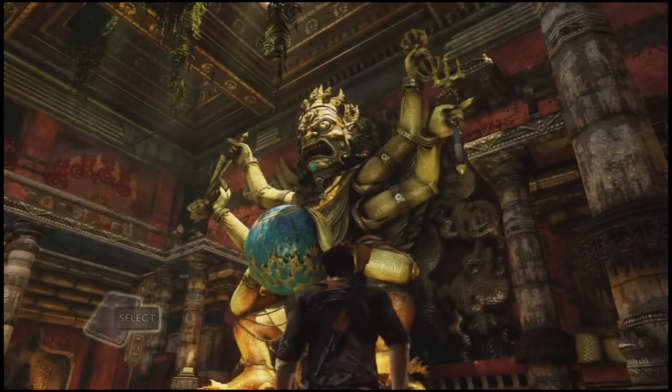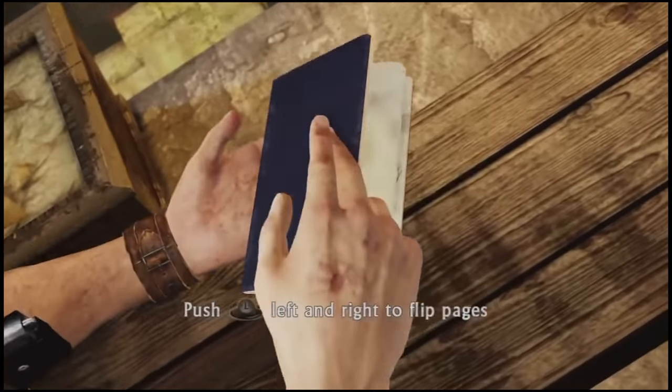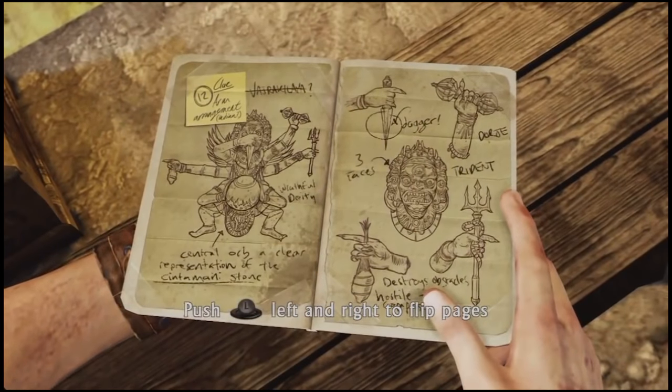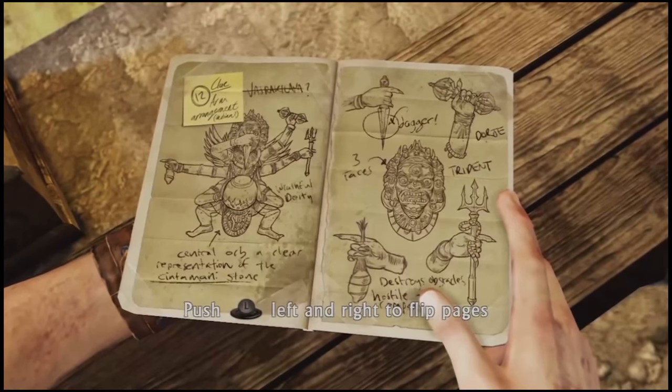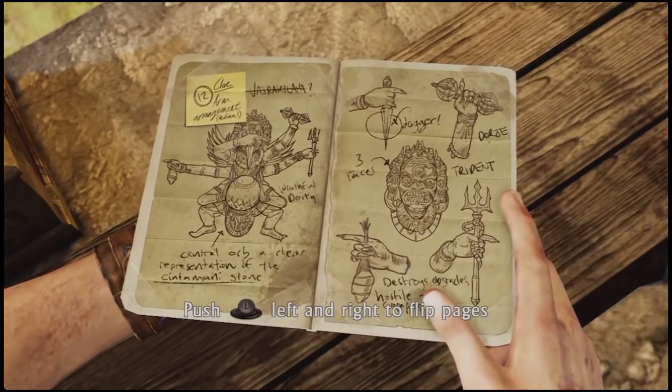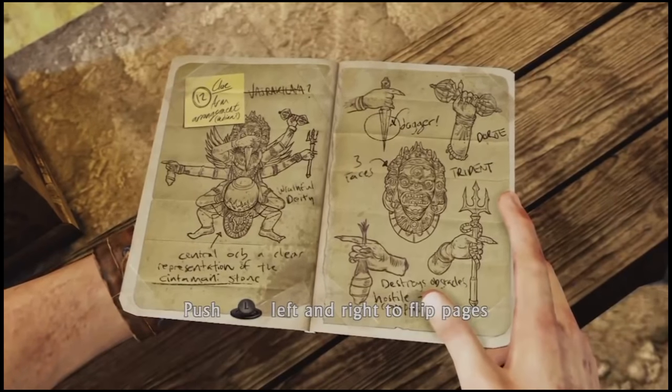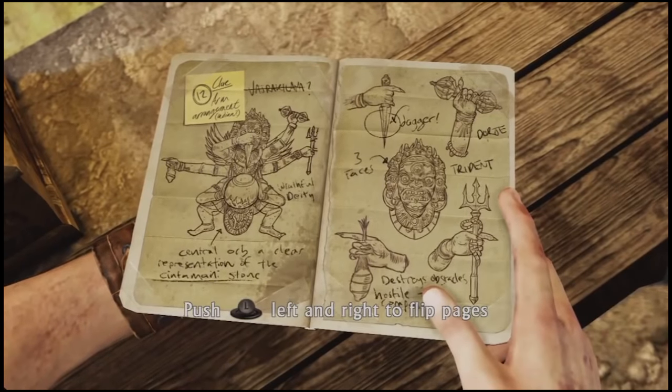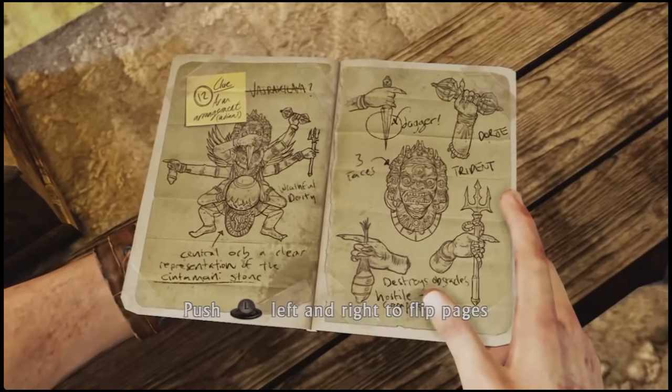For example, did you know that Hinduism was actually originally a philosophy? And that atheistic Hinduism, despite not being as prevalent as theistic Hinduism nowadays, is totally a thing? Didn't think so.